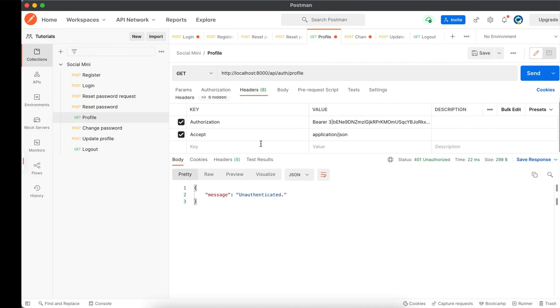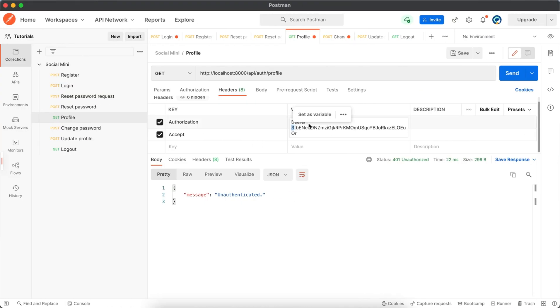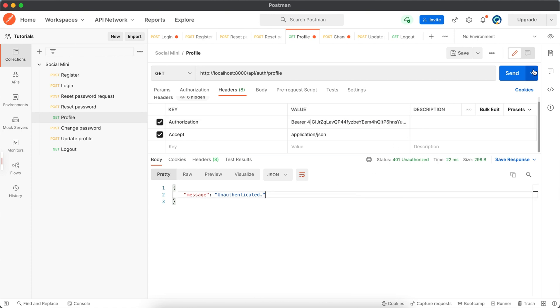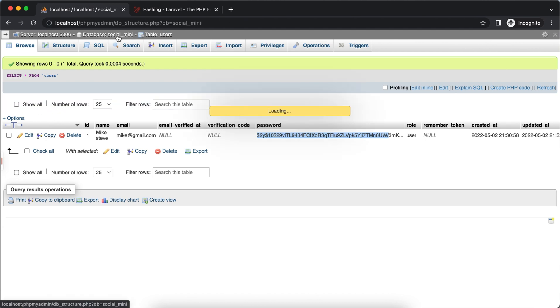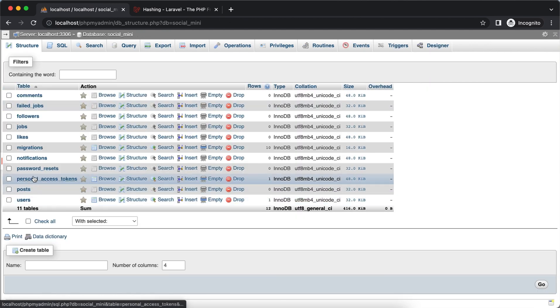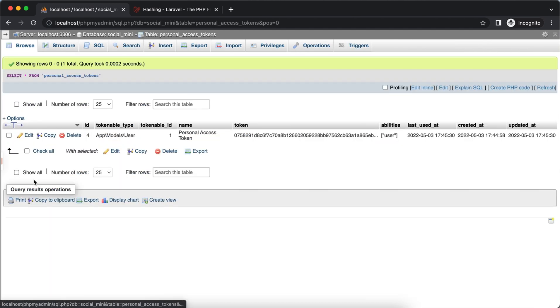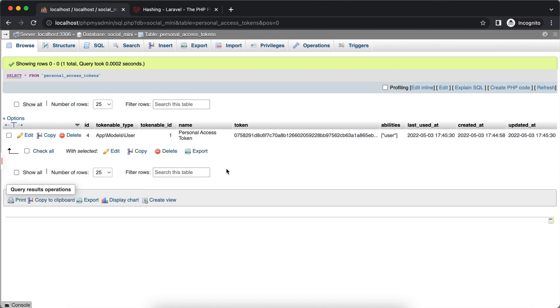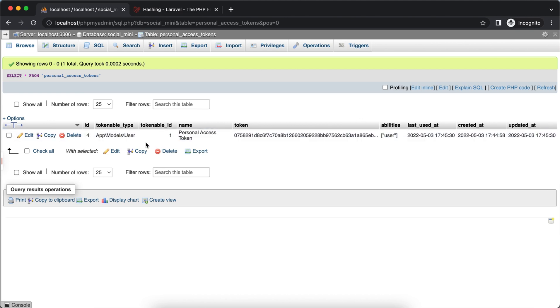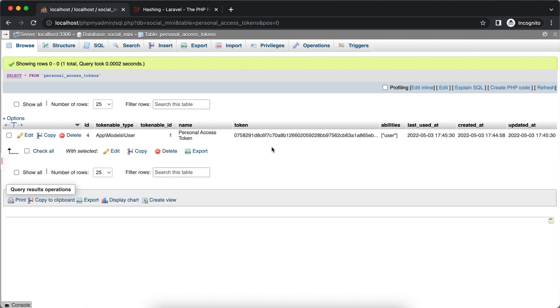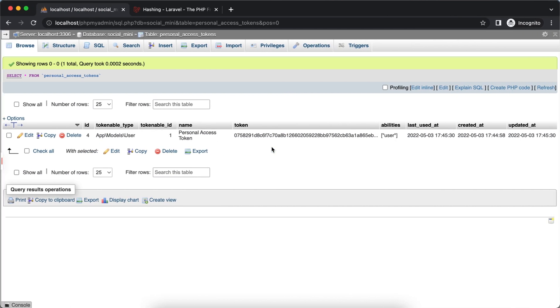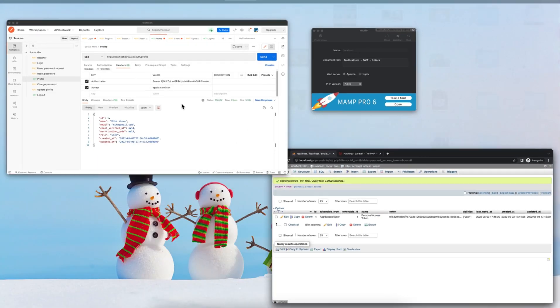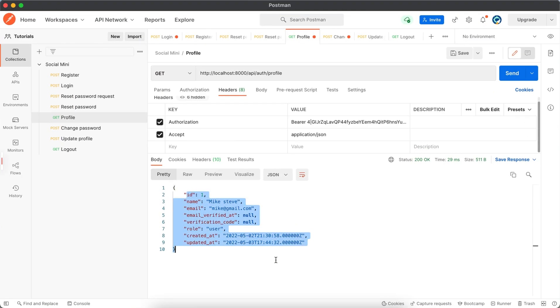But as we're deleting the old token to not fill up the hash table - personal access tokens table. So it will not contain all the tokens in case if users are testing or something. So it will always contain one token related to a user. That's why we are deleting the old. And now we got the user with a new password and the change password is completed.